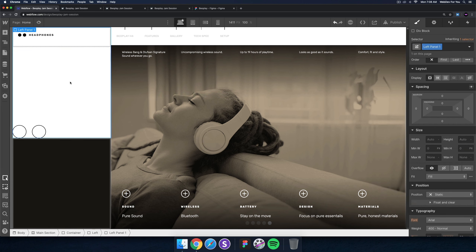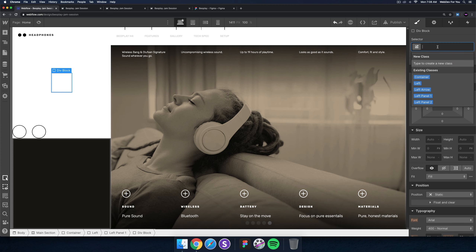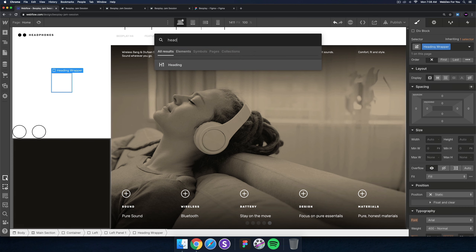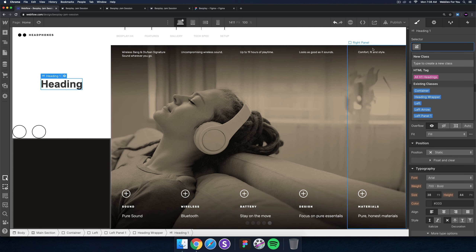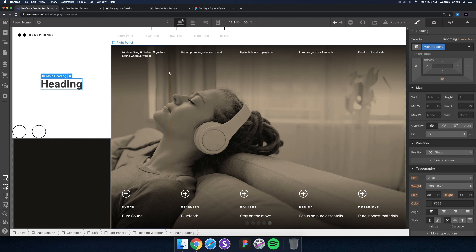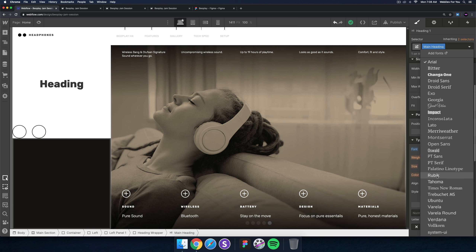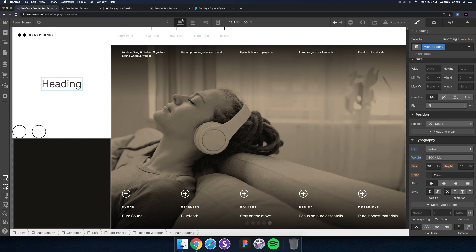I'll hit Command+K, add a div block, and for left panel one I'll set a flex setting of horizontal center center. This is going to be the heading wrapper. Inside I'll add a heading — Command+K, add a heading — and I'll call it 'main heading'. I won't apply it to the global tags since it's a one-page site. I'll add the class name 'main heading' and use Rubik Light for the font.